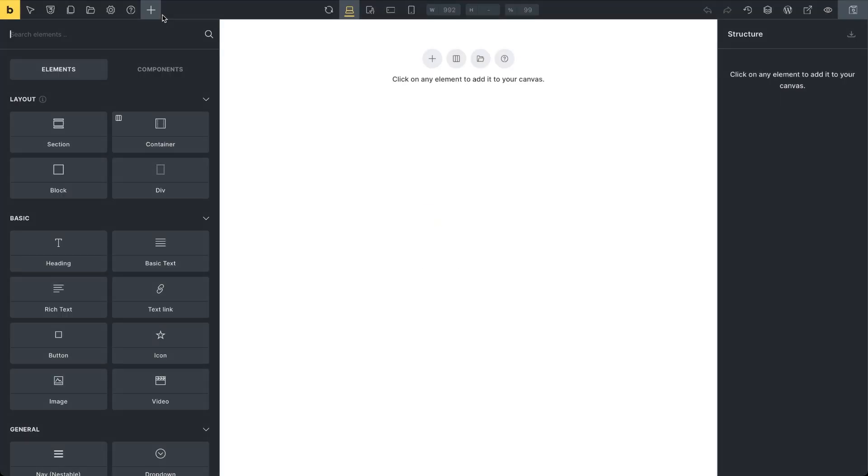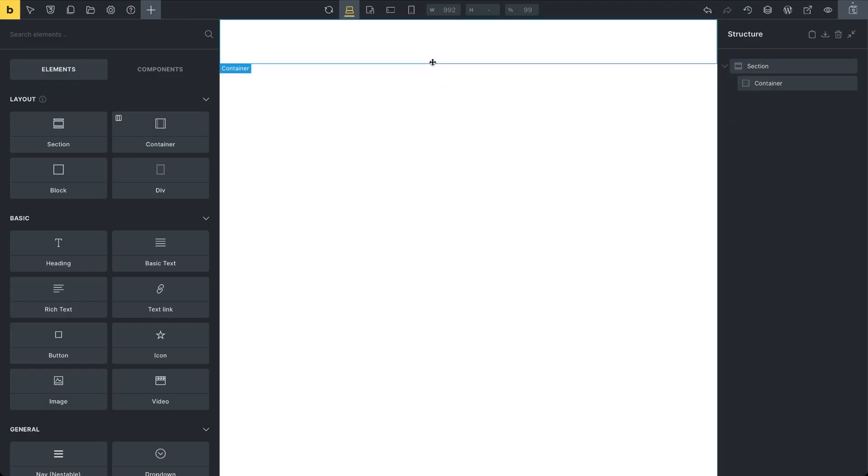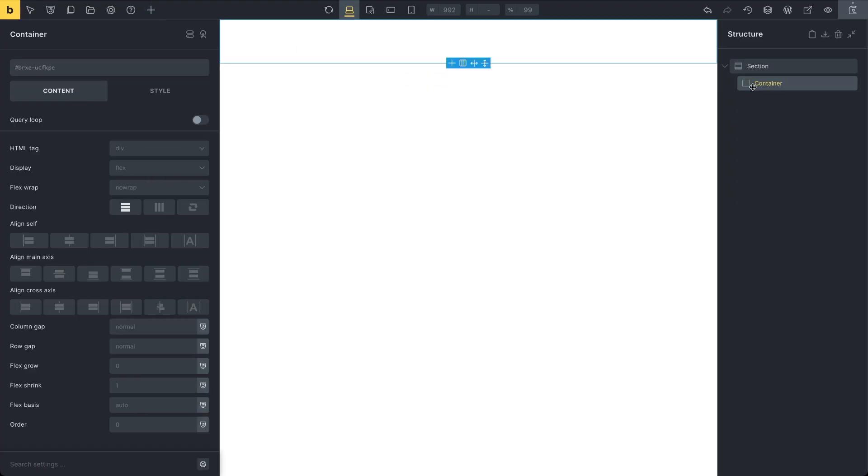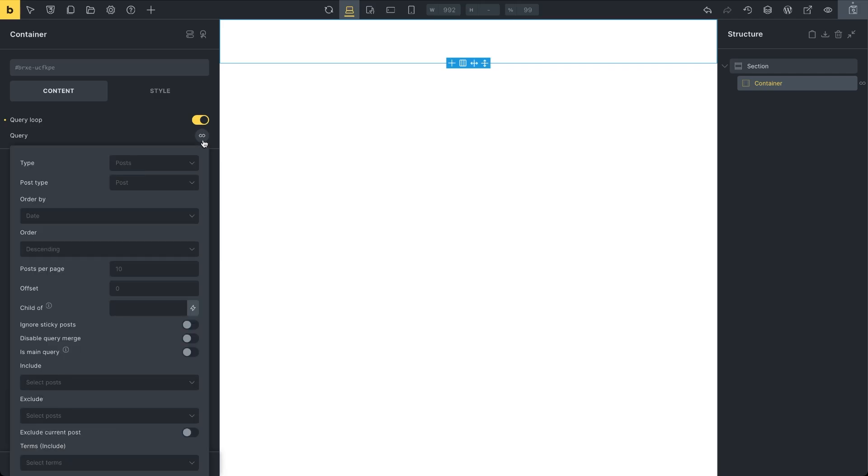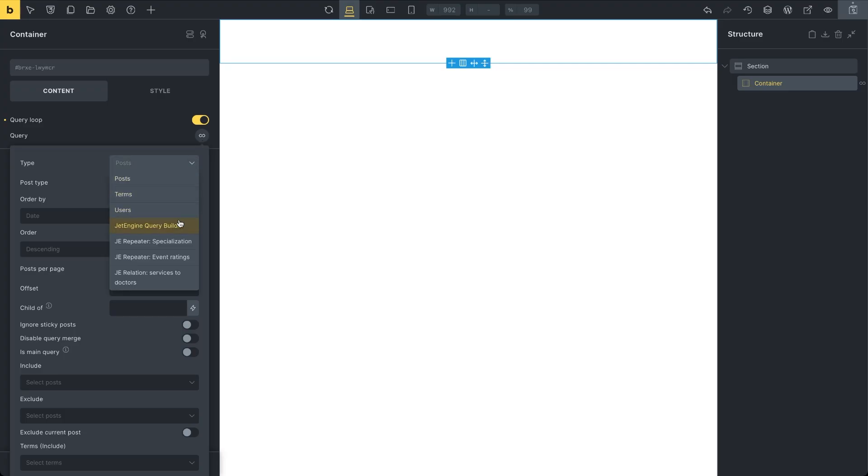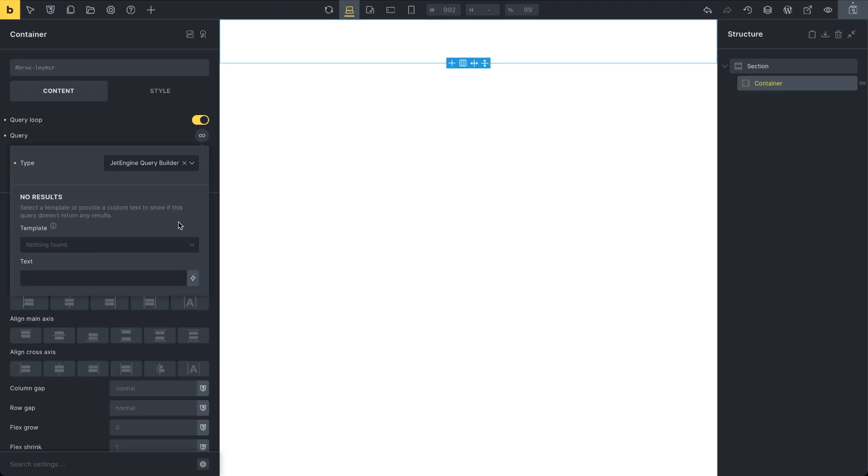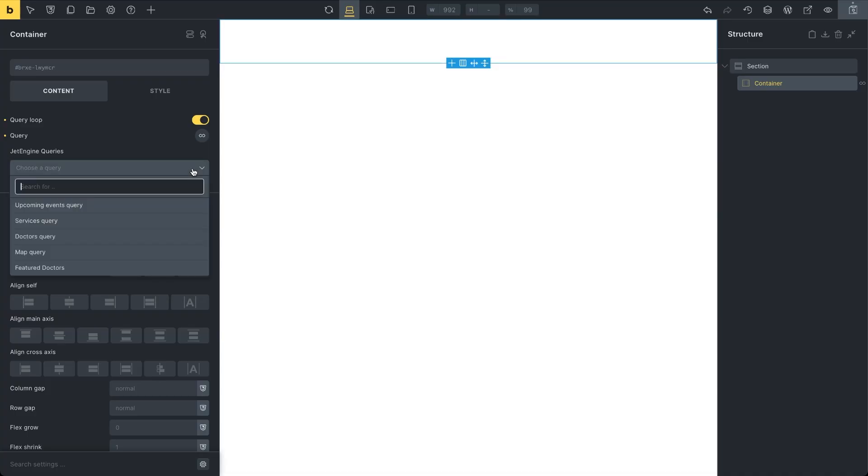Start with the usual section and container layout. In the container's content settings, activate the query loop toggle. This allows you to display repeating content such as data from custom post types. Click the infinity icon next to the query label to expand the basic settings for querying data. From the type options, choose JetEngine Query Builder and then choose Doctor's query from previously created query options.